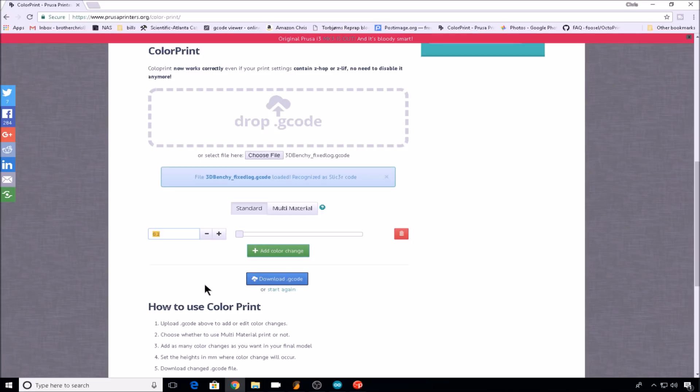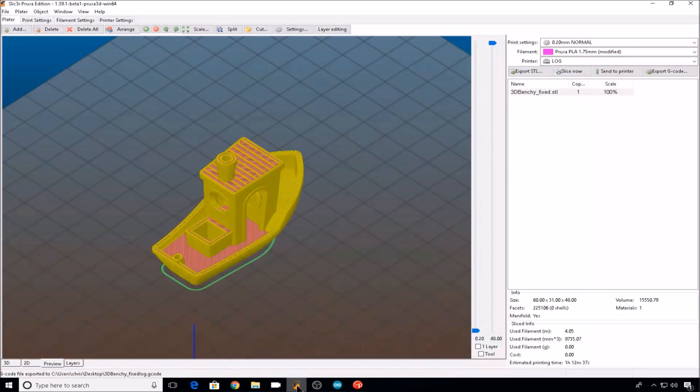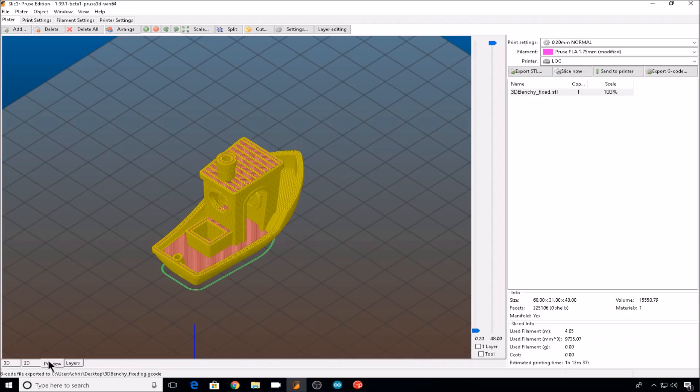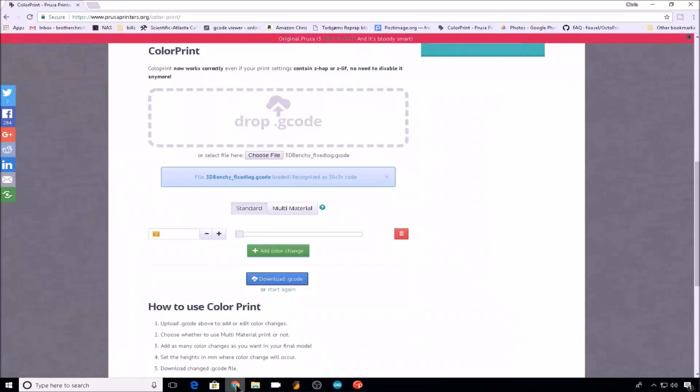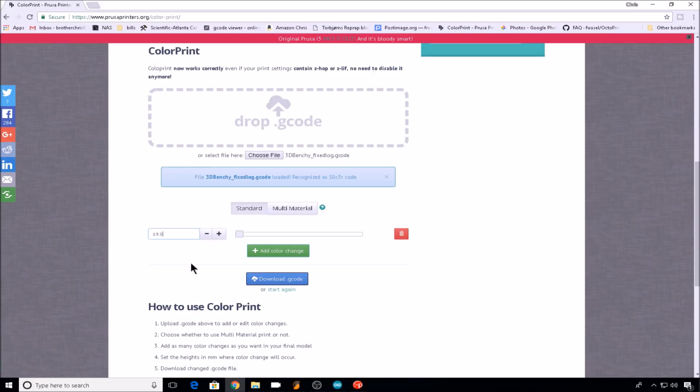For this example, I'll head into Slic3r. After the file has been sliced, we'll go to the preview tab, and then you can scan layer by layer to figure out where you'd like your color change. Let's say I want the color to change to a different color at layer 19. We'll head back to the Prusa tool, we'll enter 19 for a layer, it will move the slider to confirm that you're at layer 19, and then you can download the G-code.